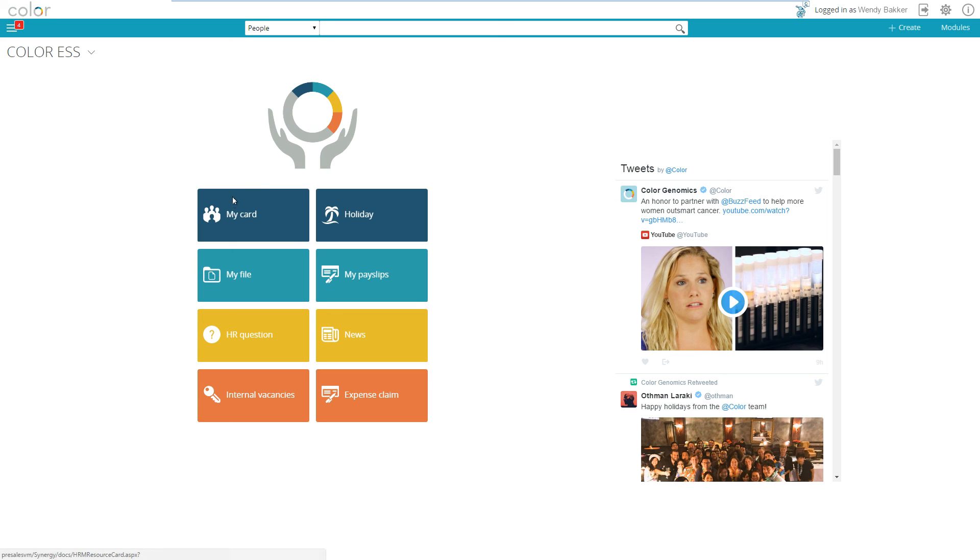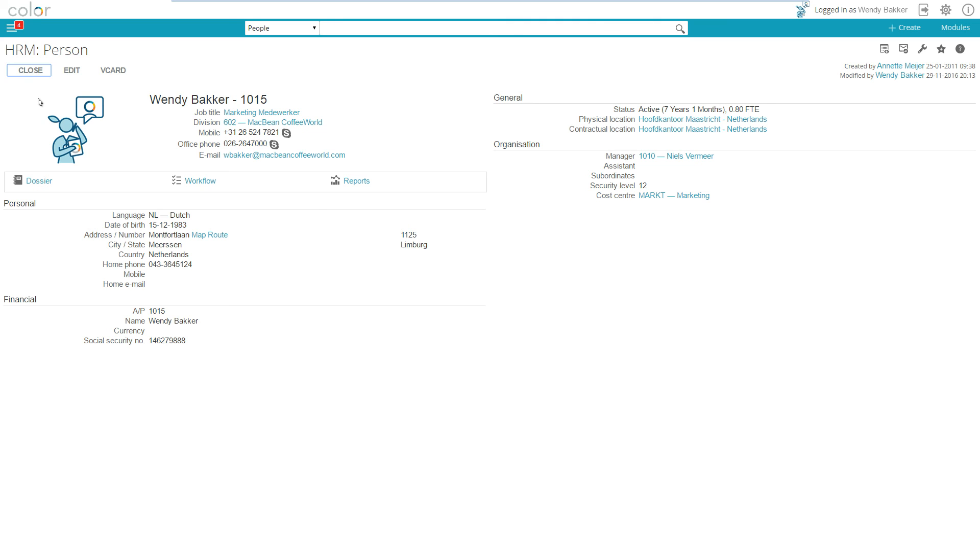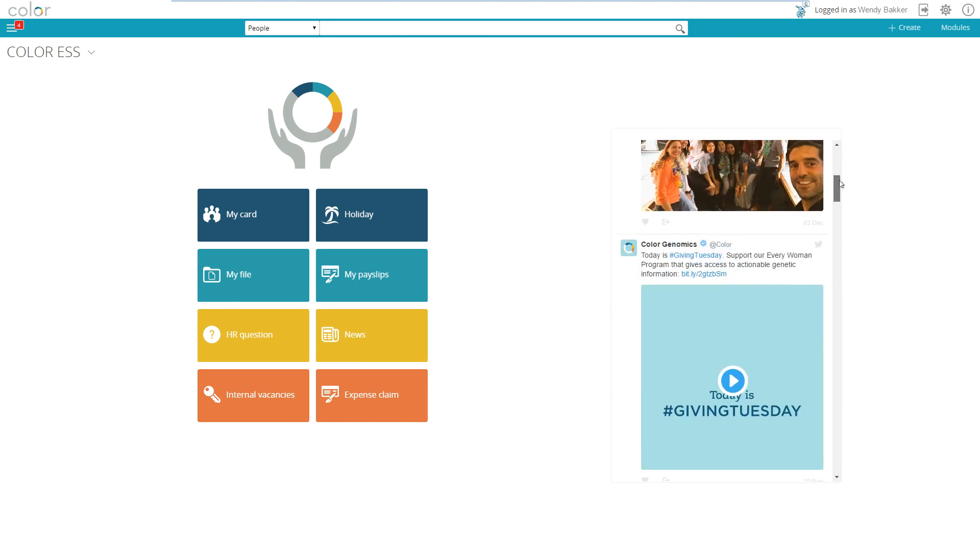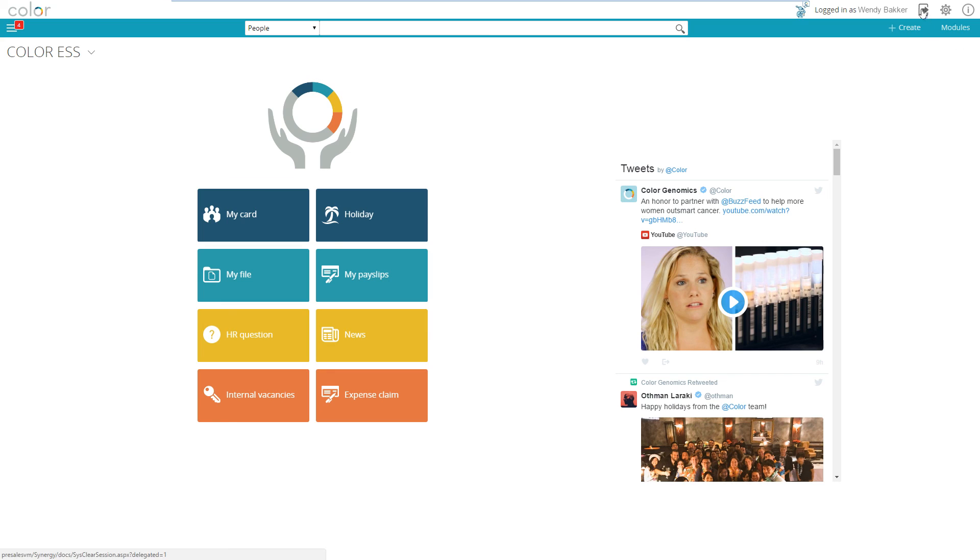She can go to her card, she can see her resource card, easily do some things and ask for holiday, go to her digital file. On the right side you see here automatically some Twitter information that's available now on their start page. So this is a way of creating workspace based on the look and feel of your website.